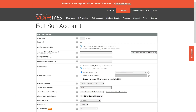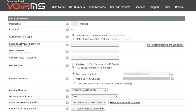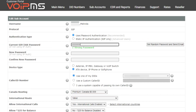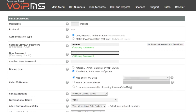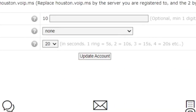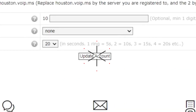This will take you to the Edit Subaccount page. Here, locate the fourth field from the top called Current SIP IAX Password. Just like with the Main Account procedure, you can either enter your actual password or request a temporary one. Then enter a new password in both the New Password and Confirm New Password fields. Once completed, please scroll down and click on the button Update Account.